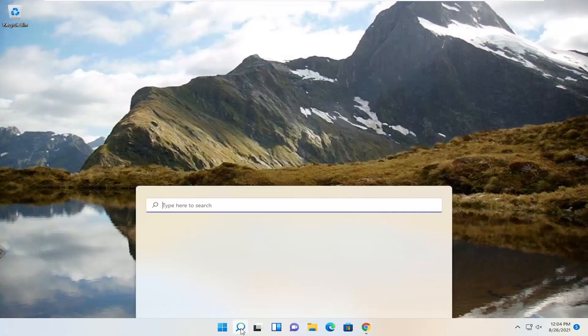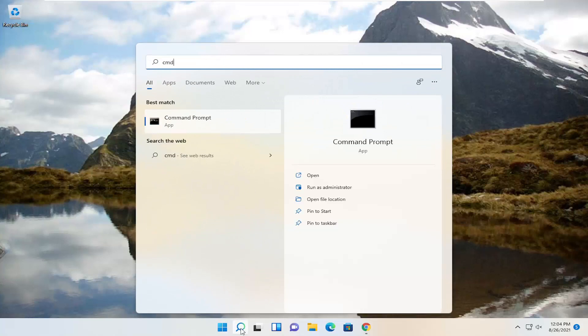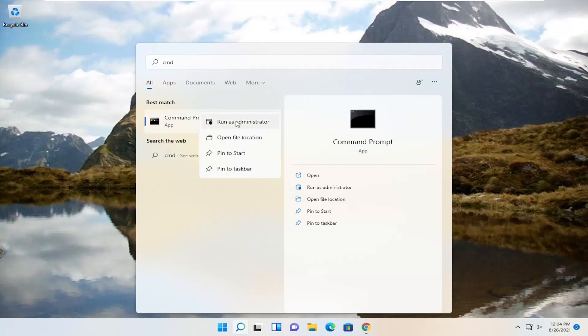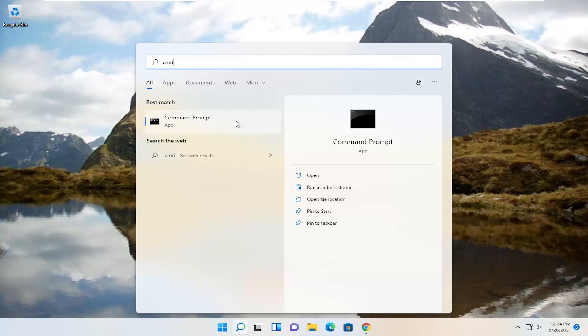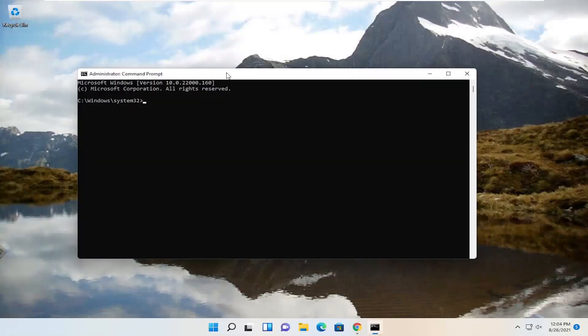First thing we're going to do is go ahead and open up the search menu, type in CMD. The results should come back with Command Prompt. Go ahead and right click on that and select Run as Administrator. If you receive a User Account Control prompt, go ahead and select Yes.